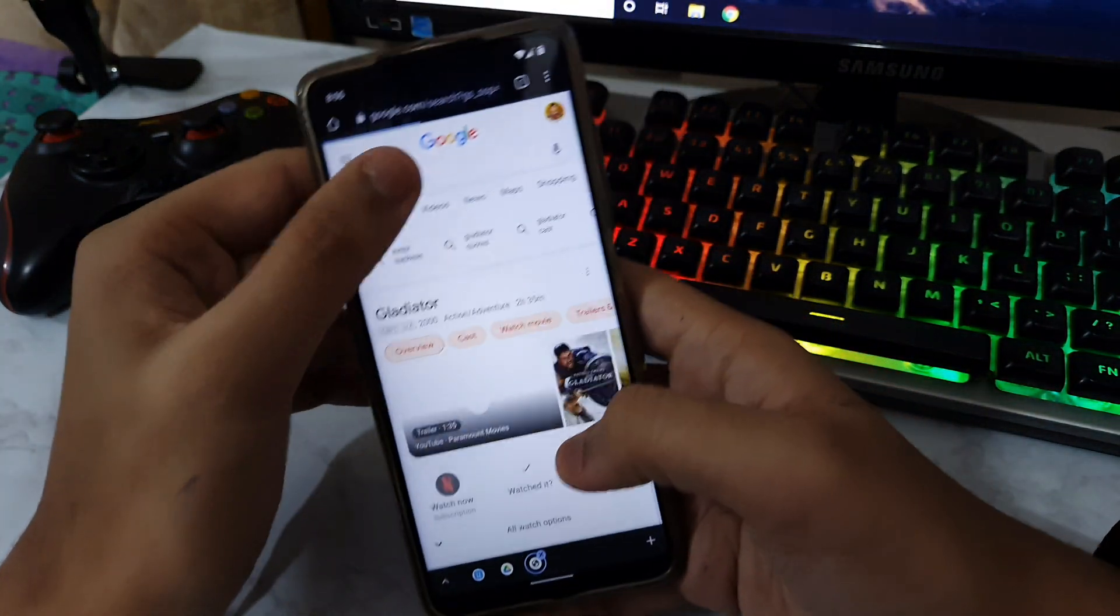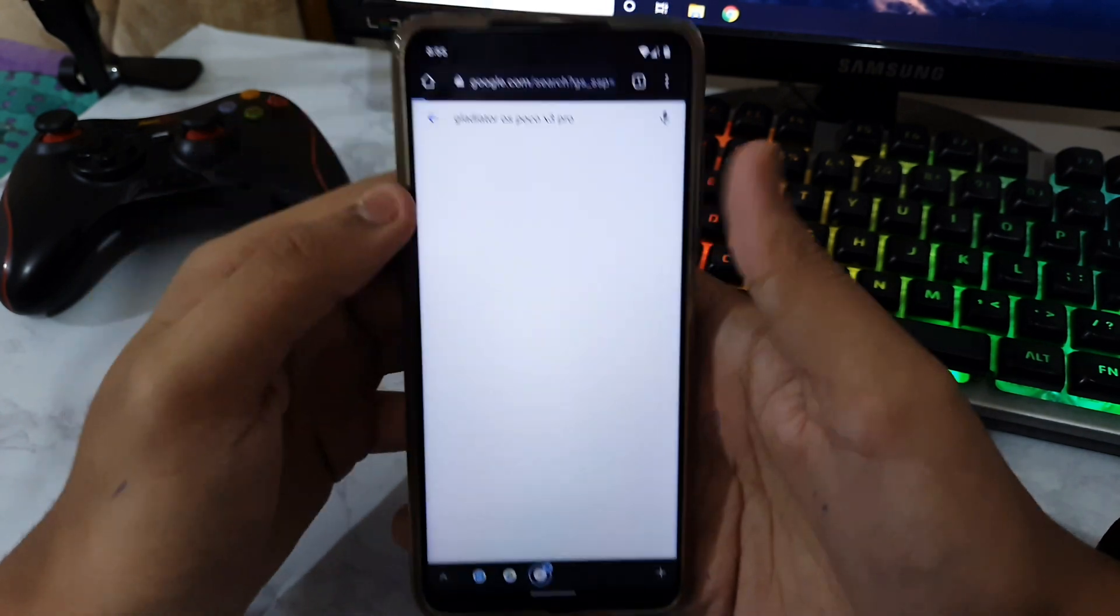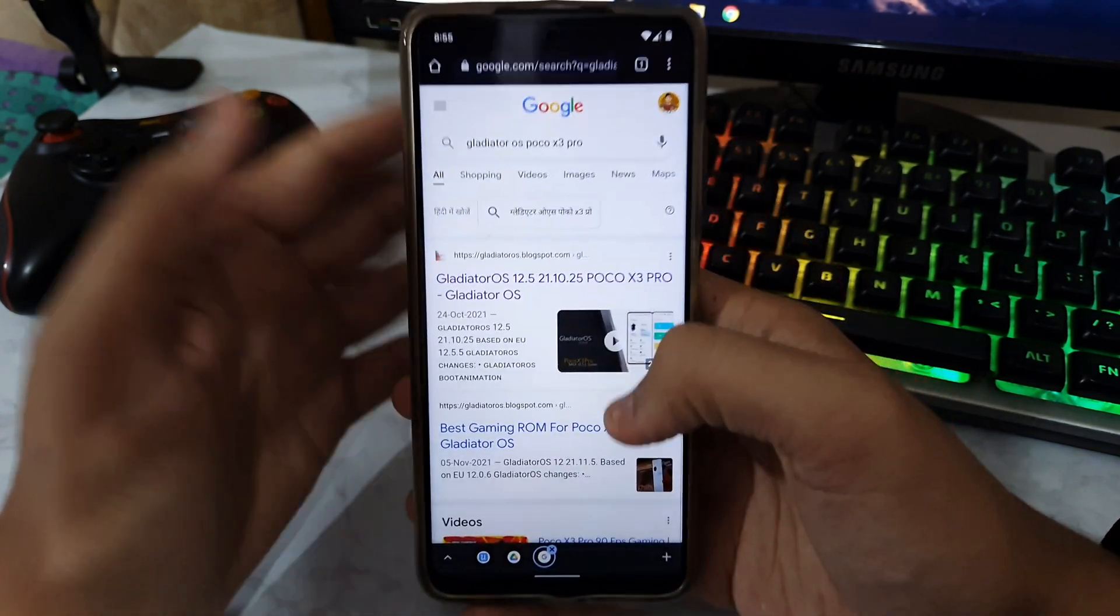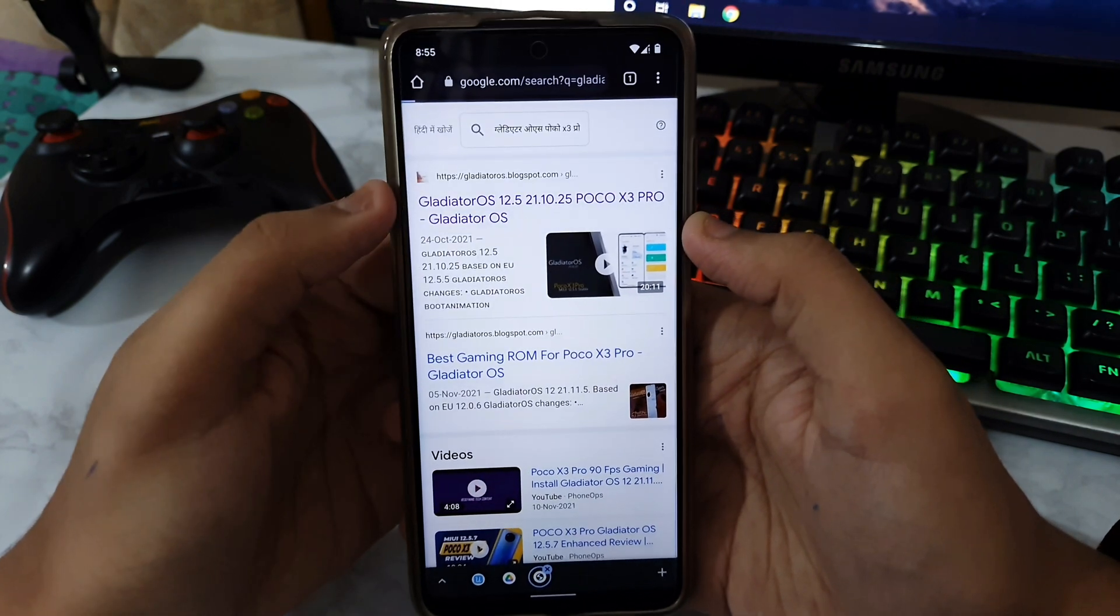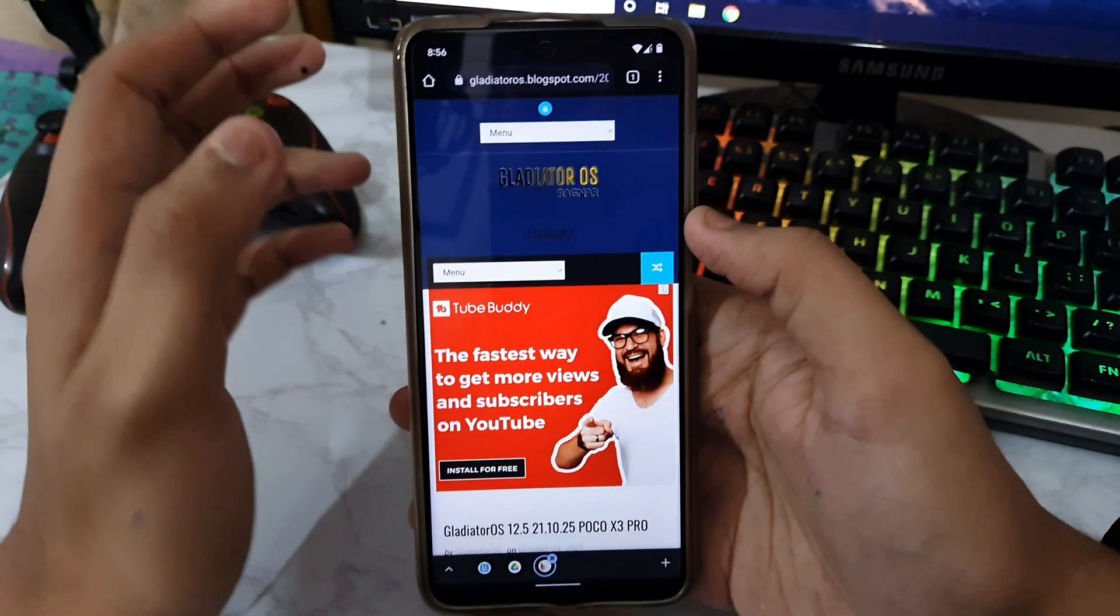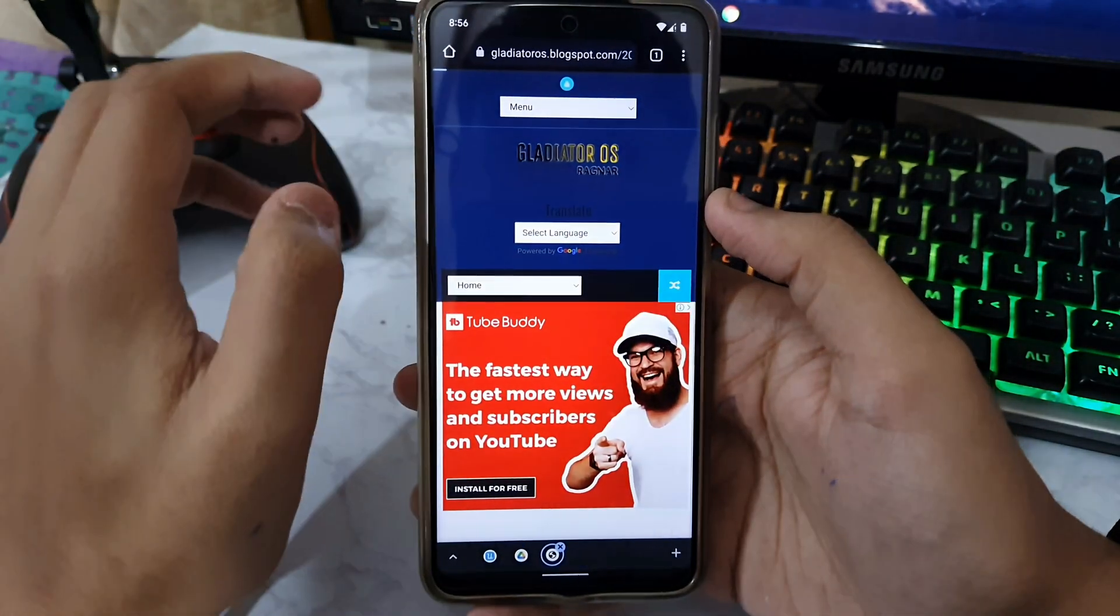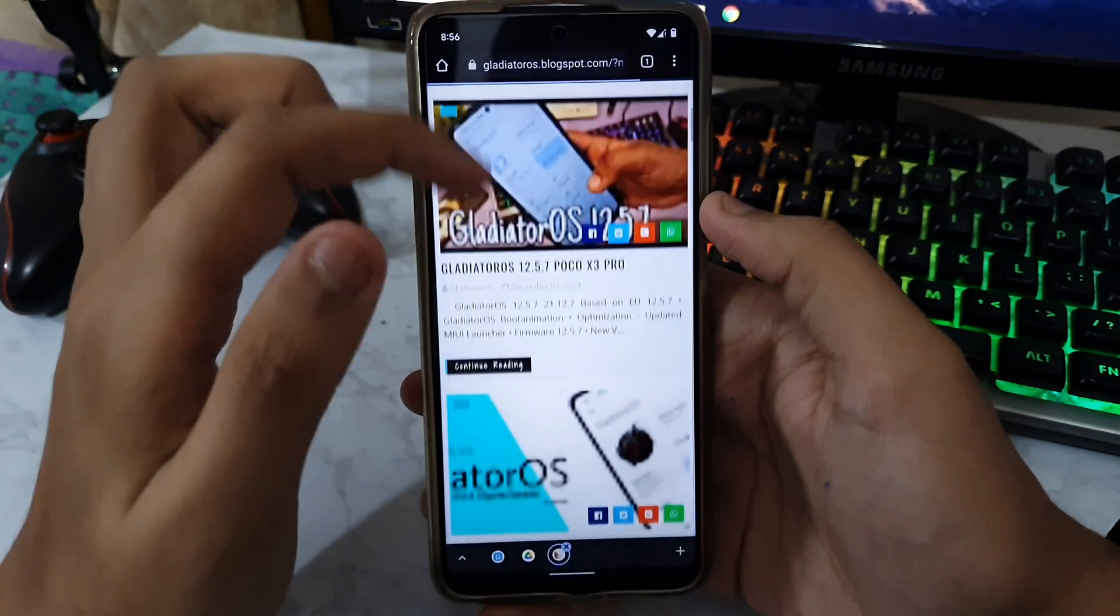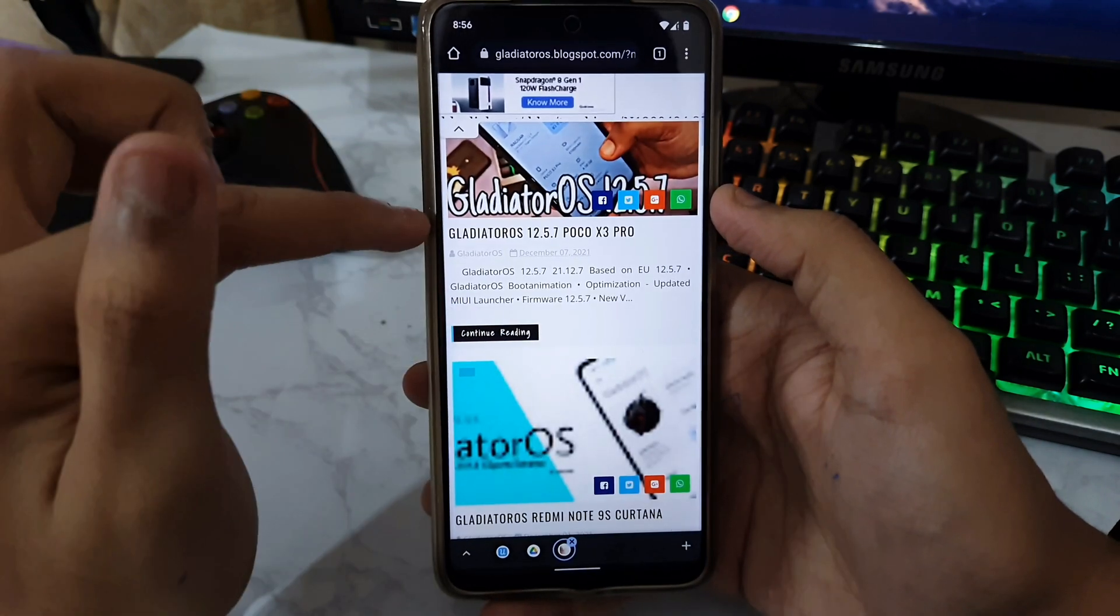Just type Gladiator OS for Poco X3 Pro in Google Chrome and you will see the number one website. Just tap on that website and once you are into that website, you need to tap on Home.